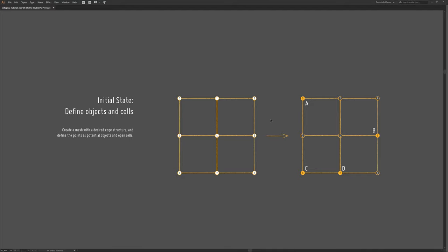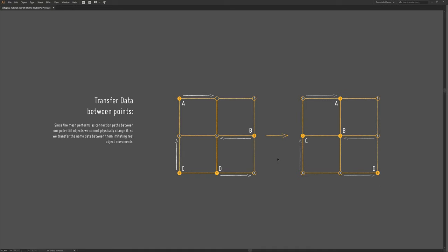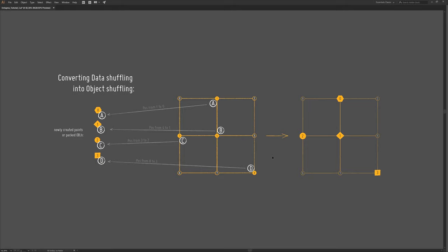We start off with any mesh we want and define its points as potential objects and open cells by attaching certain data to them. I've attached potential object names to the points so they are now considered as objects, and the rest are considered as open cells. After establishing the initial state, we let each point that stores an item choose a cell to transfer the data to and then perform the transfer. After repeating the operation a few times we have an animation of points passing data around. We then convert data shuffling into object shuffling by copying those objects onto these points, matching their names to transfer position data between geostreams.